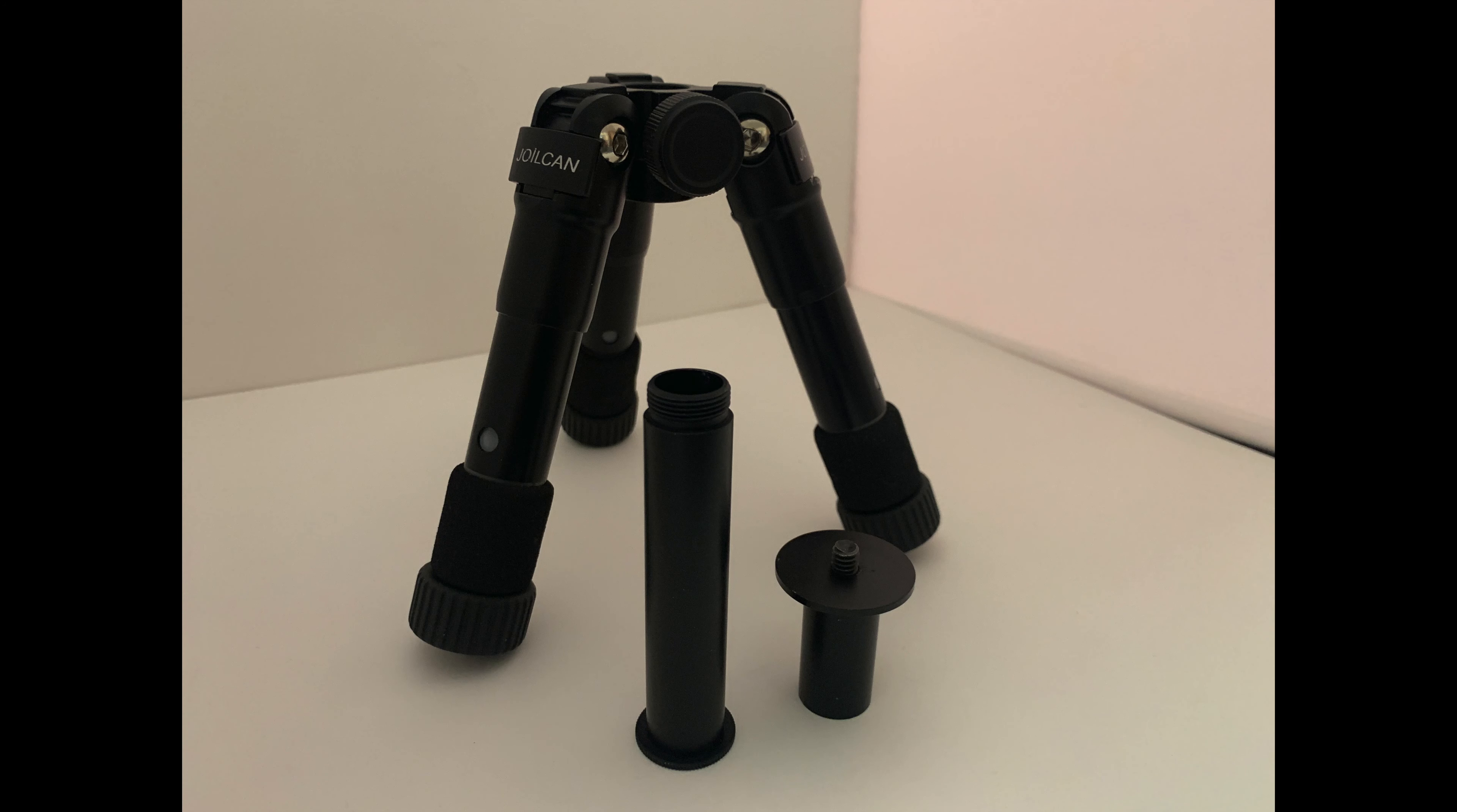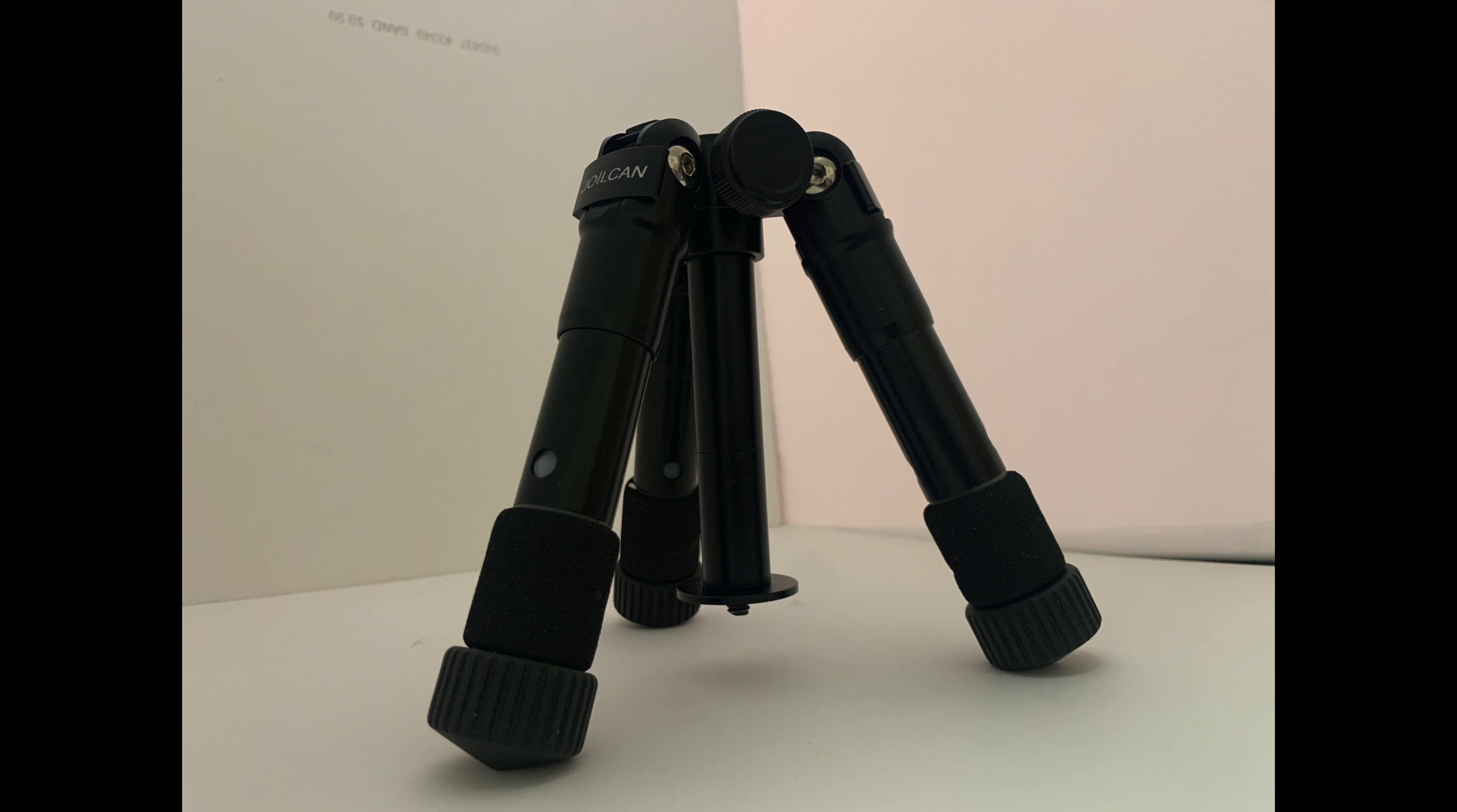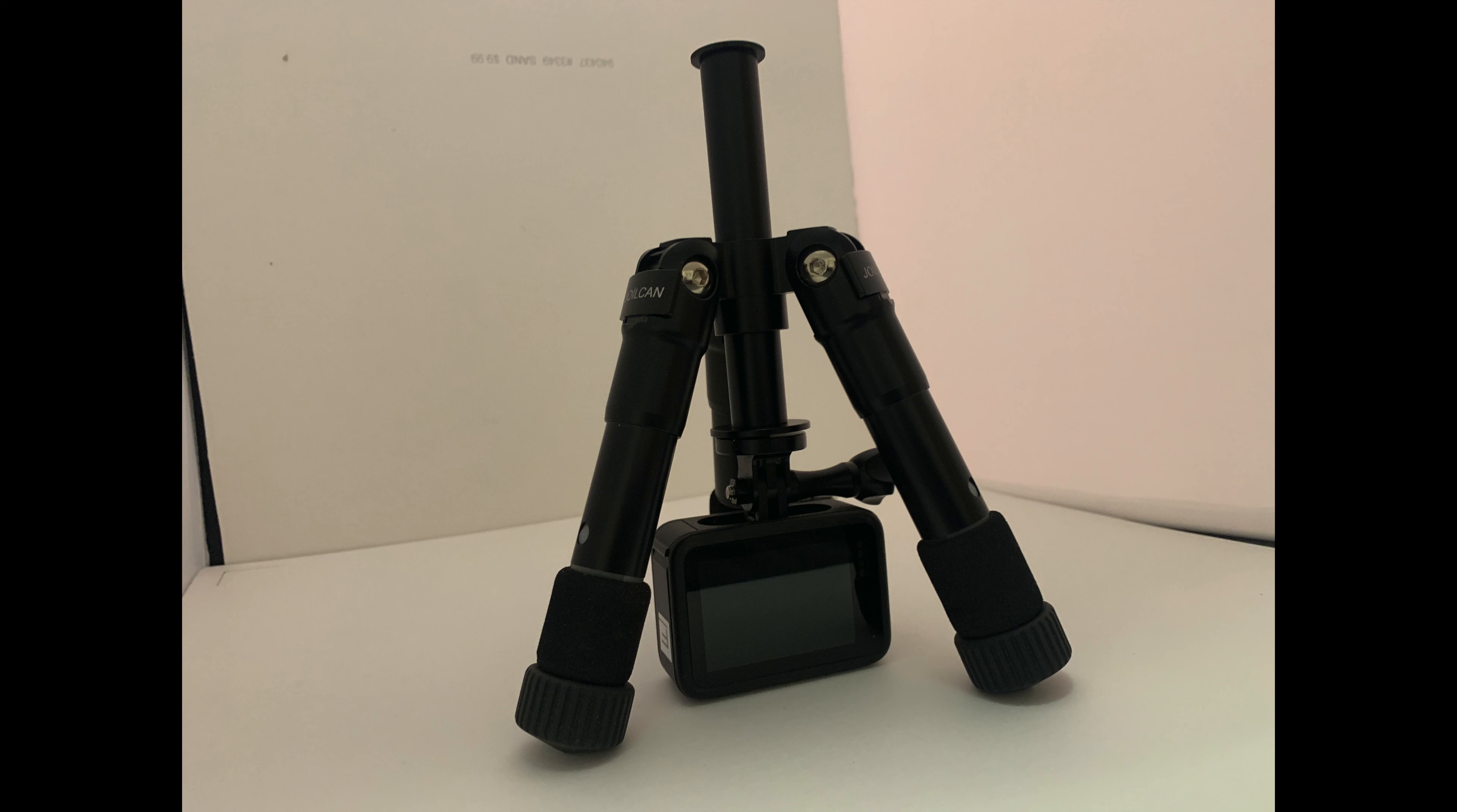And you can take the center section out by just unscrewing it, and it just comes apart that easy. And you invert the center section, and now the GoPro can hang on it upside down like this.